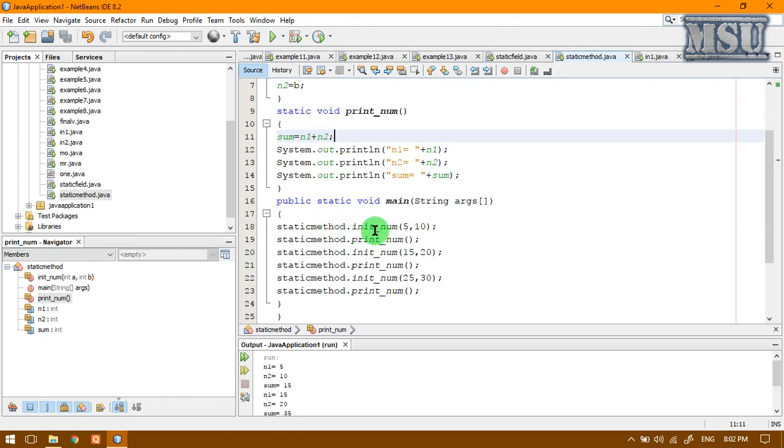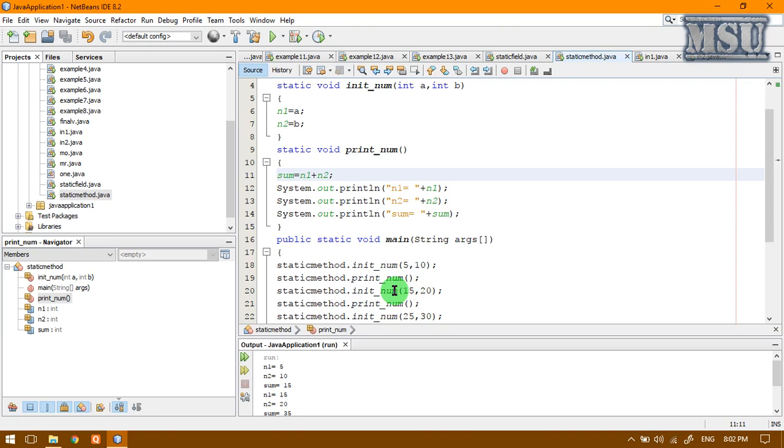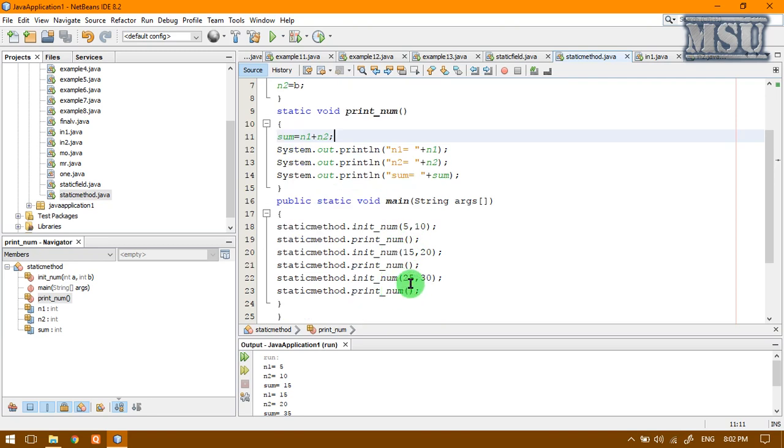While we are calling this static method dot initNum of 5,10. Since this method is actually a static method, no need to create any object. Directly, we are calling the method by passing the values 5,10. And similarly, I am printing just printNum and then similarly, I am calling initNum 15,20 and then I am printing and similarly calling the third one.